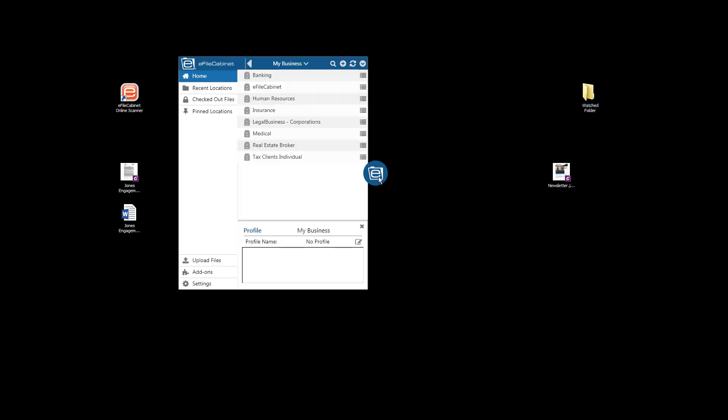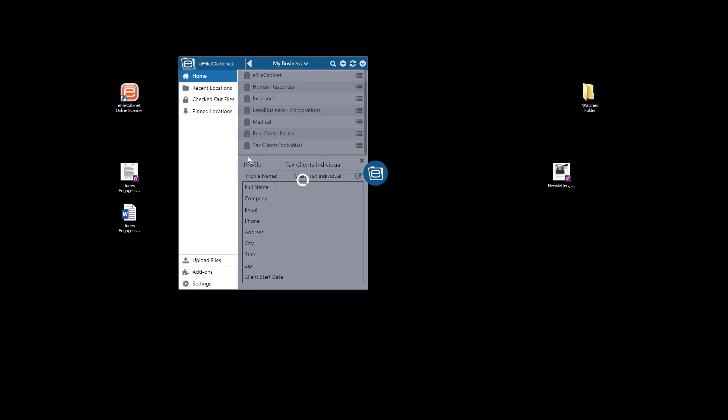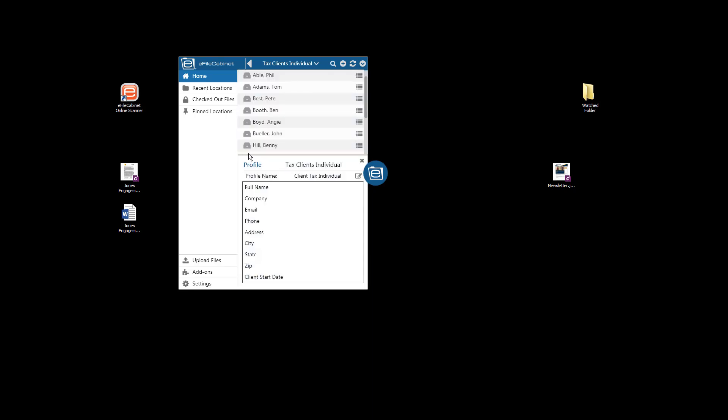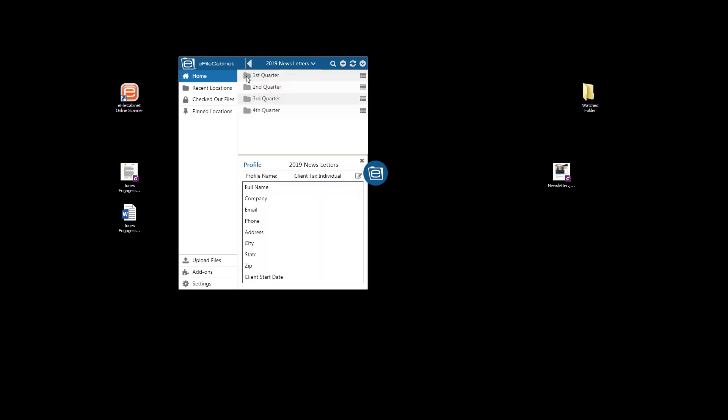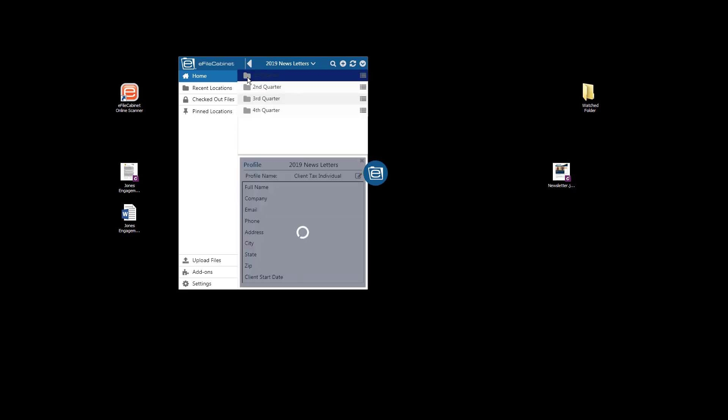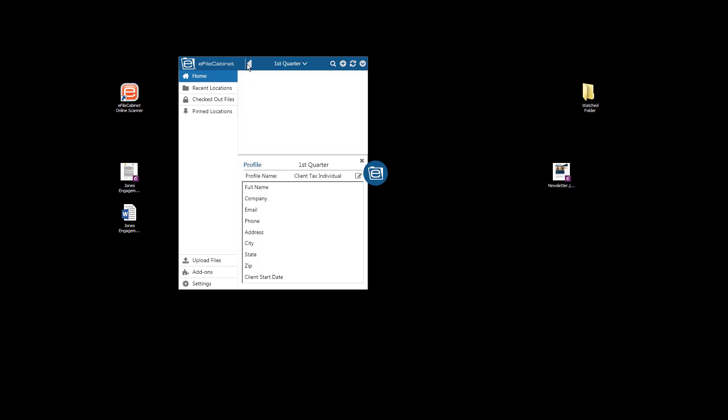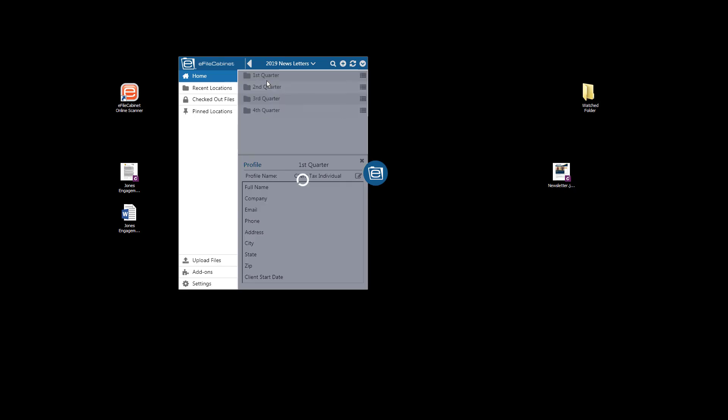And I'll move that over here. Then I'm going to open up Sidekick. And I'm going to change the default storage location to a folder inside Tax Client Individuals. I'm going to go up to the newsletter drawer to the first quarter folder. It's empty. I'm going to right click and make that or set this item as the default store location.